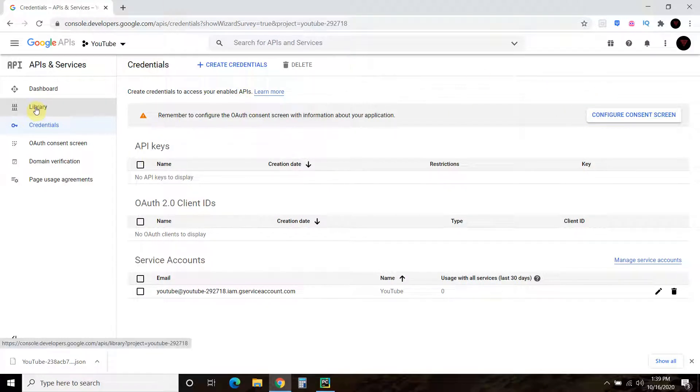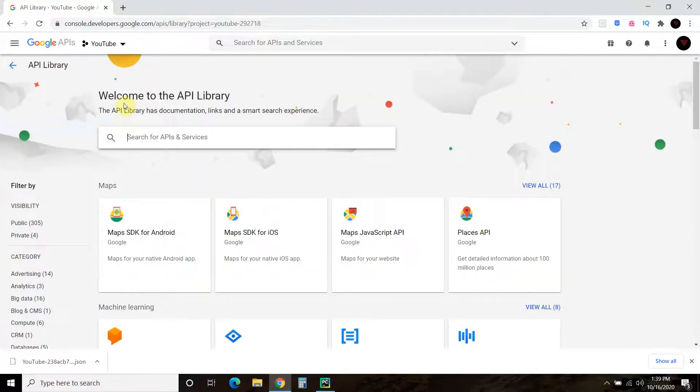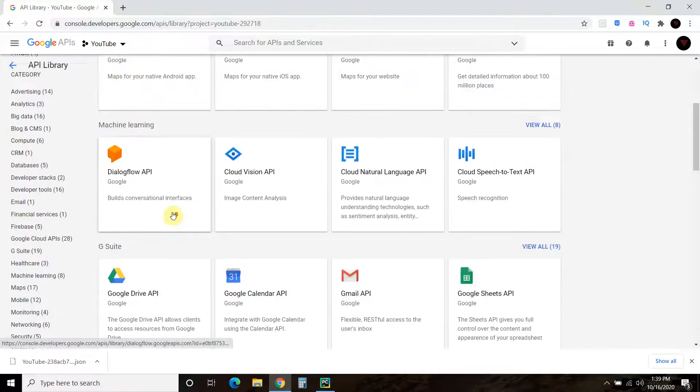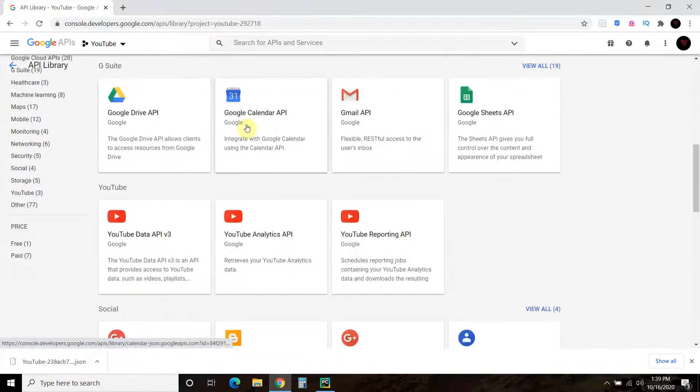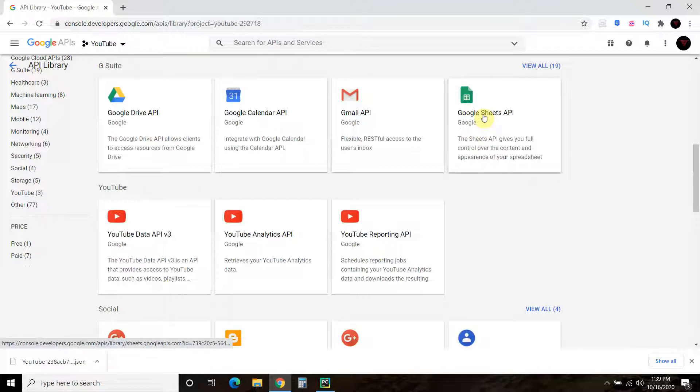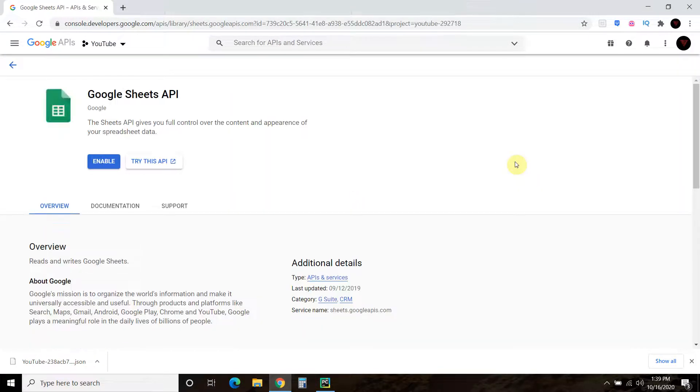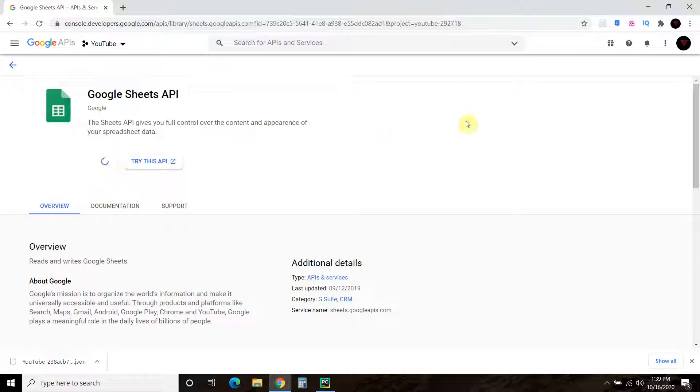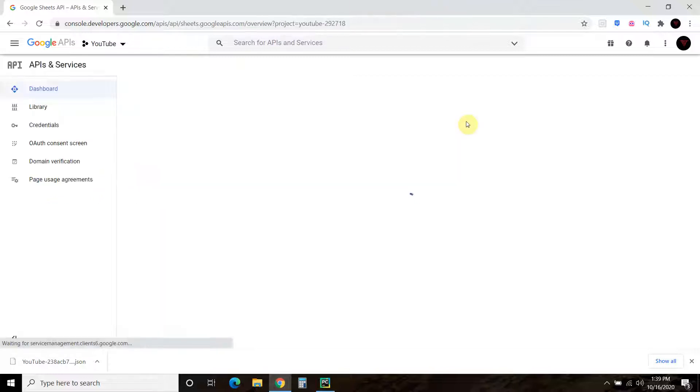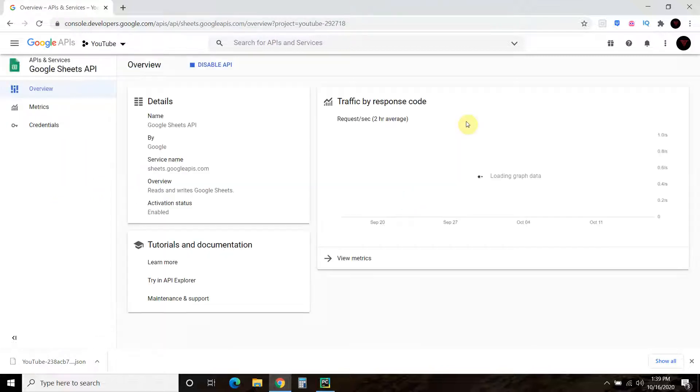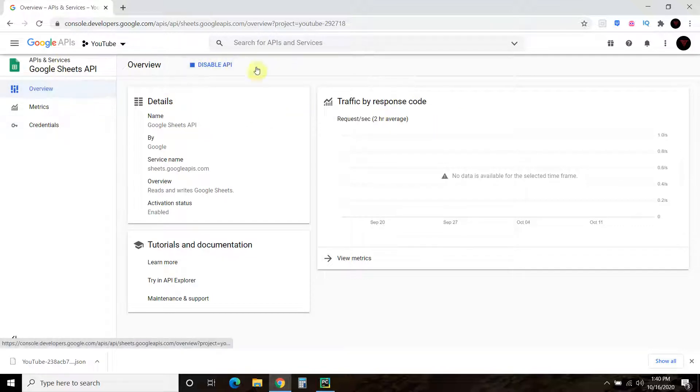Now, once you've done that, you go back to Library. And you're going to go here to Google Sheets API. So click that. And then just press Enable. All right. So now you have it. You don't have to do anything else.